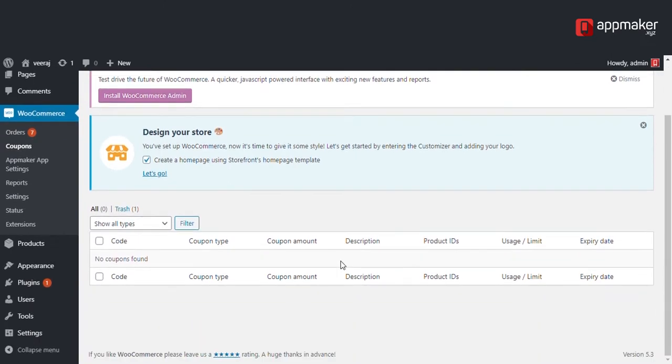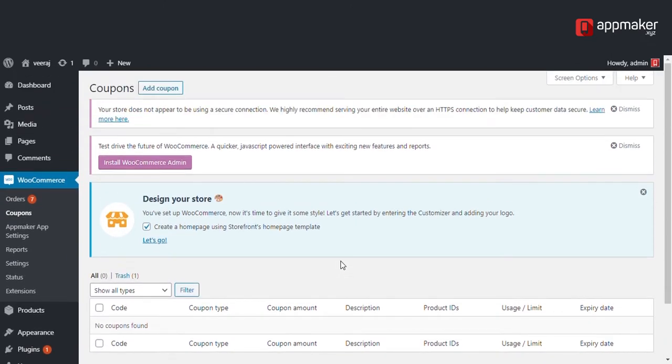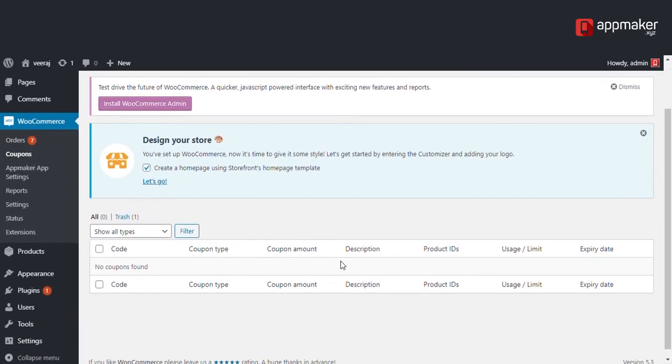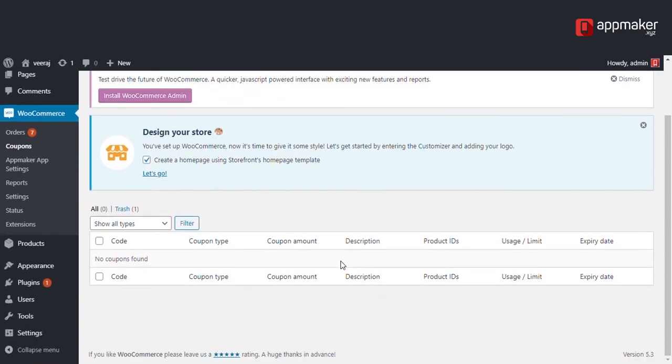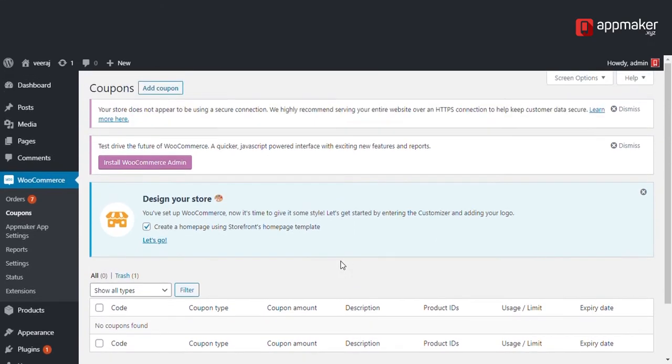Here we can see that we haven't added any coupons yet. Click on add coupon.